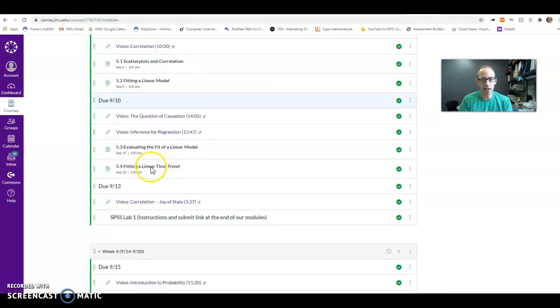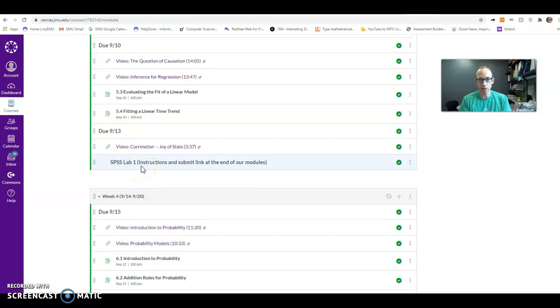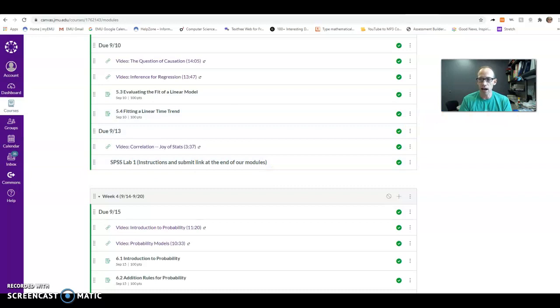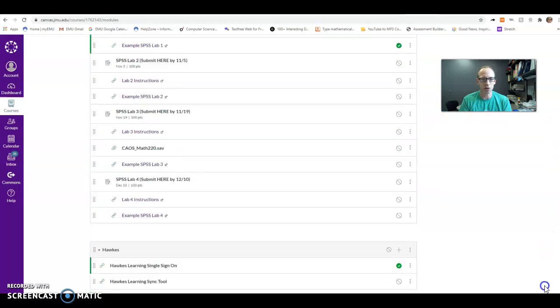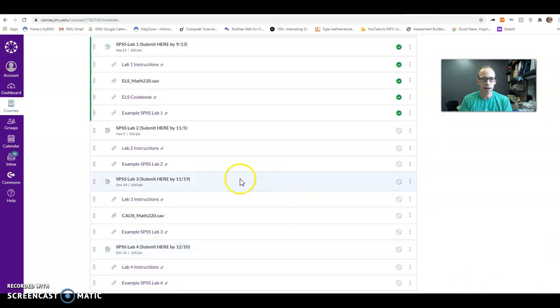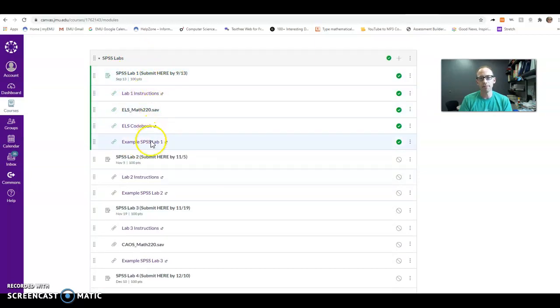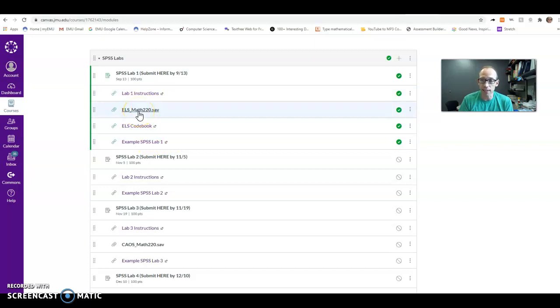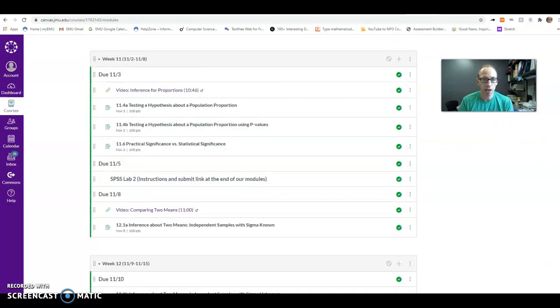You'll see some mention of SPSS labs, there's four of them. We do one early on just to get you familiar with the software, and then three after we've really gotten into the course more. Those labs will have instructions, sometimes there will be an example, there will maybe be some data. They're a substantial chunk of the course, 10% of the course, so do make sure that you give them your attention also.